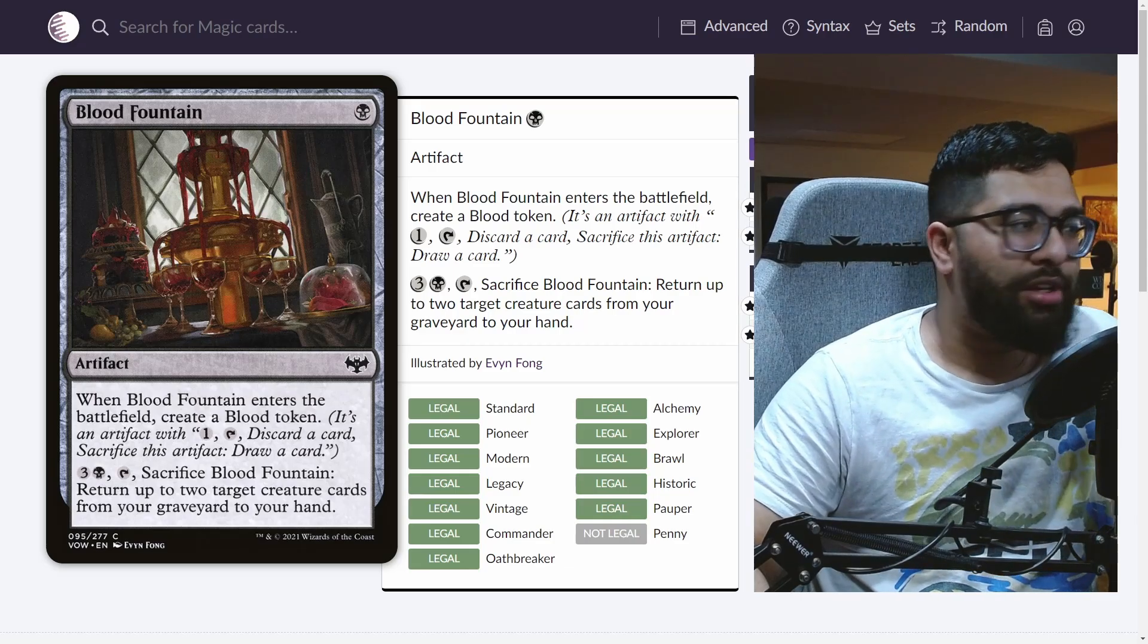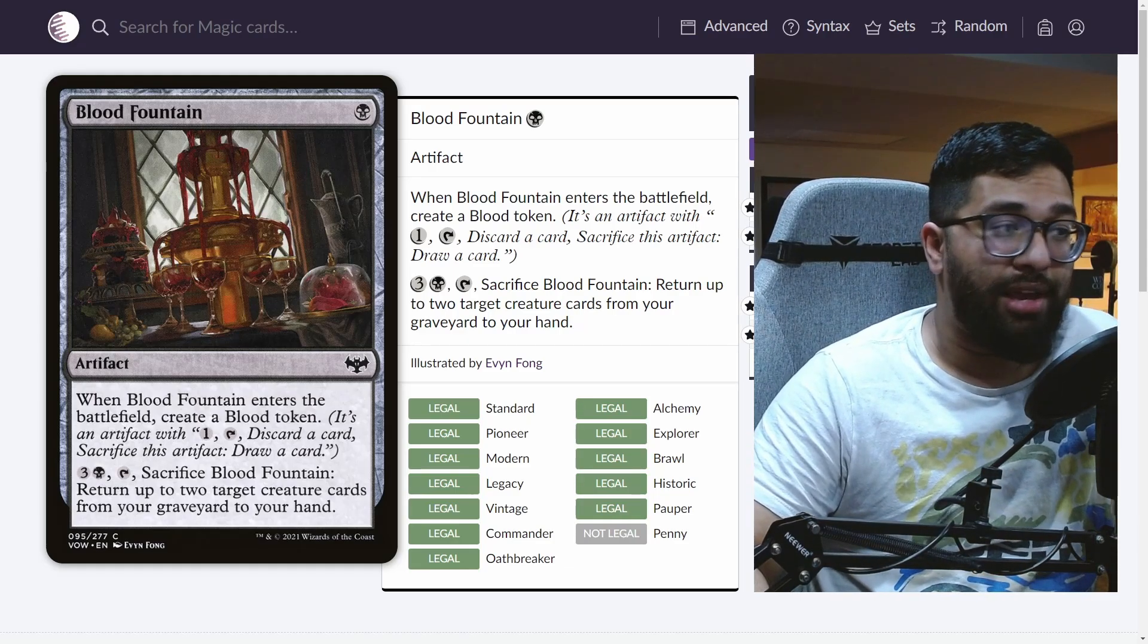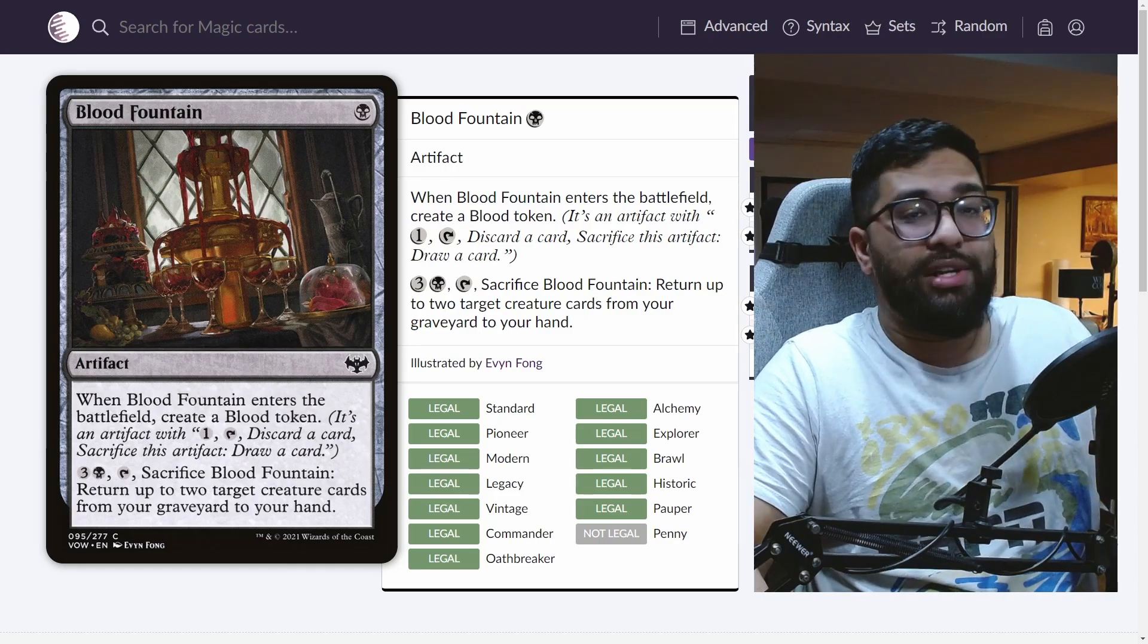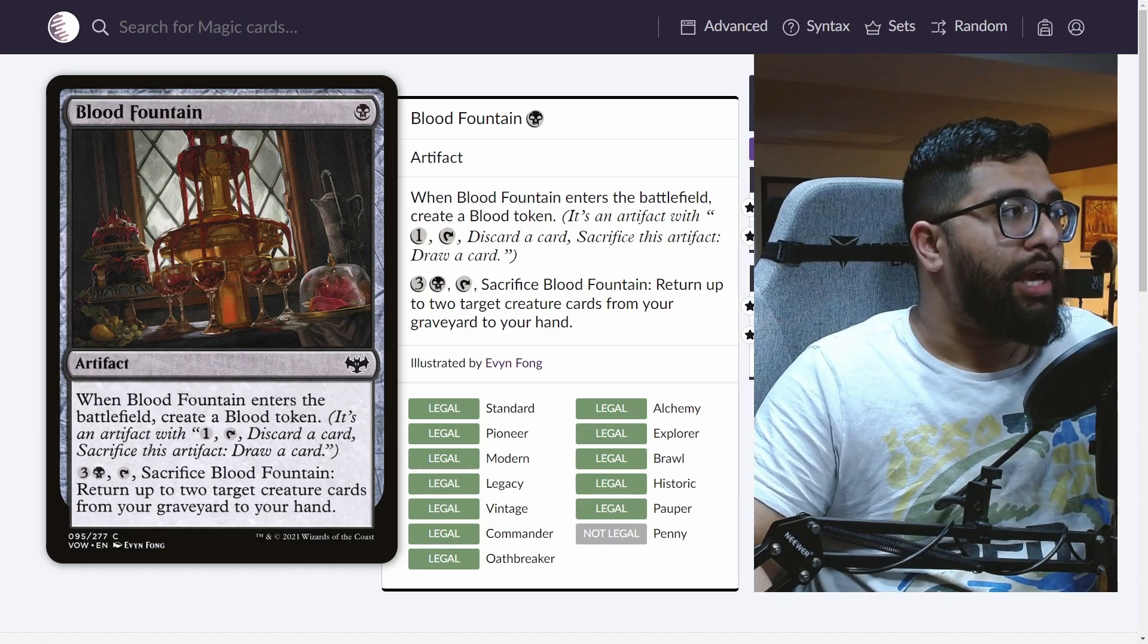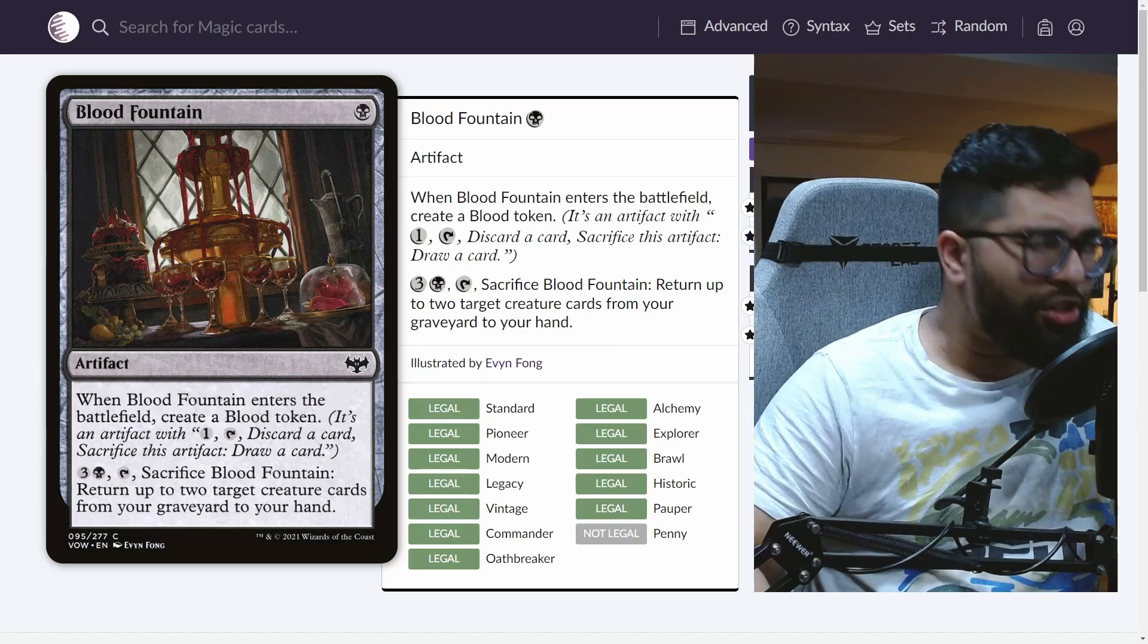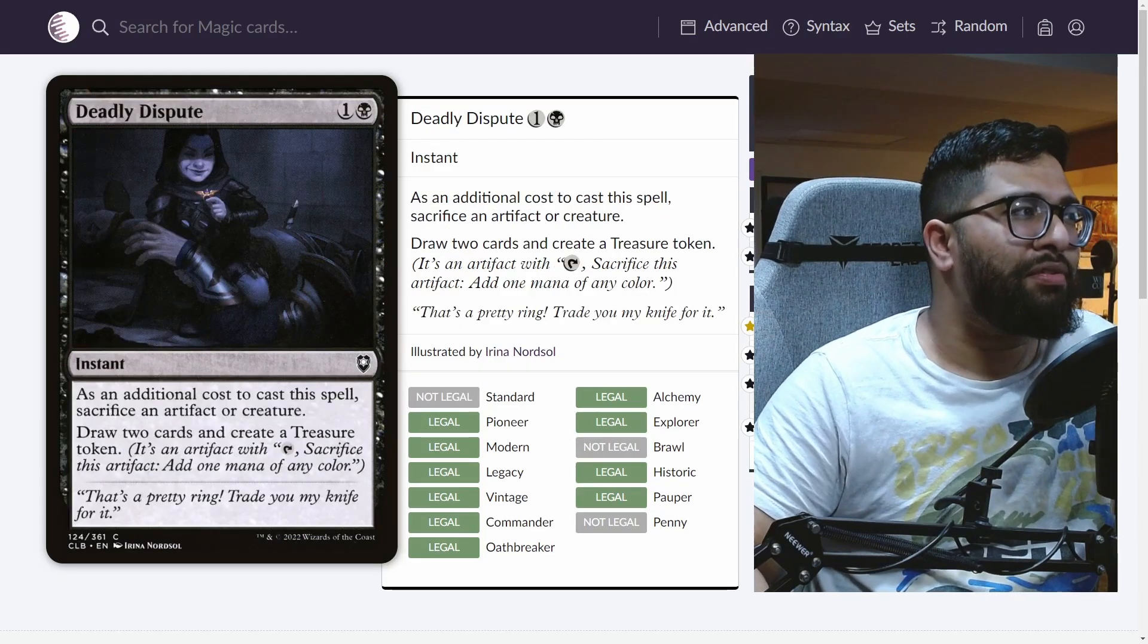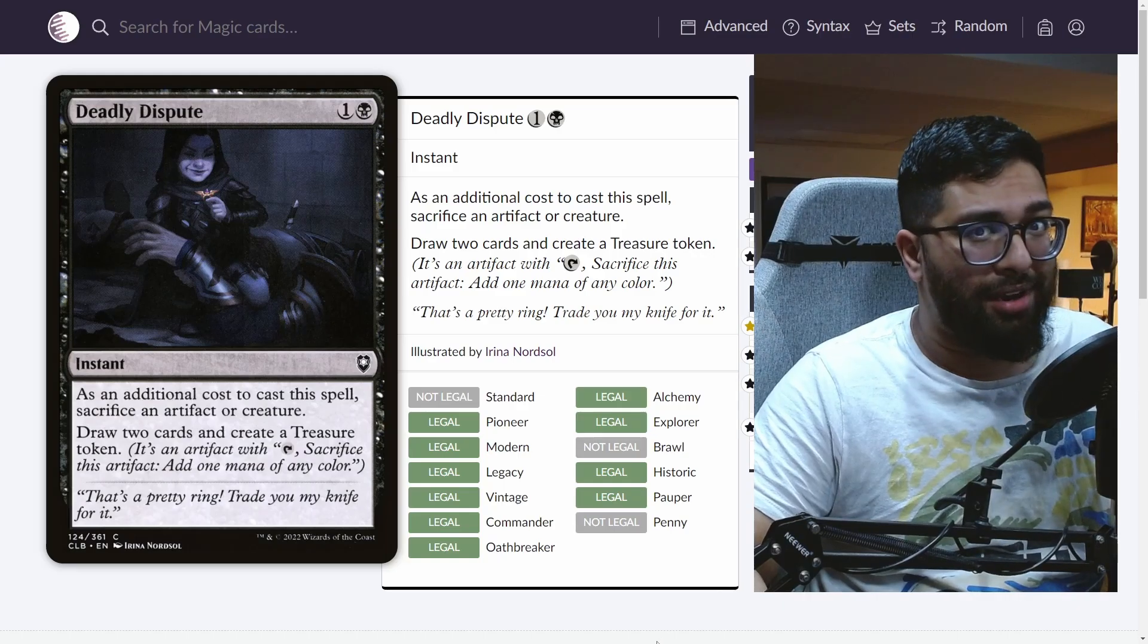And then you just get more spicy with something like Blood Fountain. You enter the battlefield, you create a token. Then with Blood Fountain, you can discard and sacrifice. So the whole fountain itself is going to create two damage worth of abilities. And then just on top of that, if we're just going to go down the artifact line, think of one of the most underplayed cards in the pauper format, sarcasm aside.